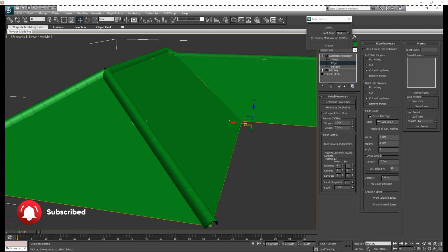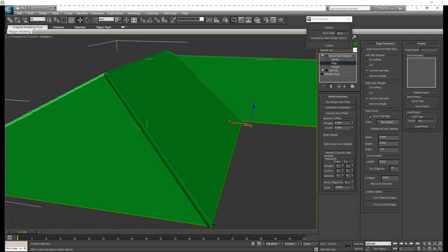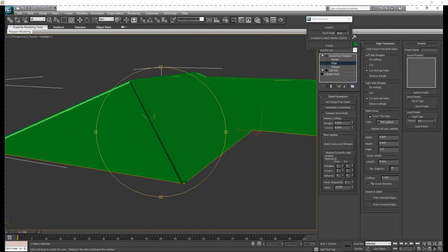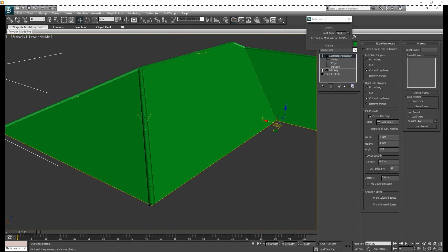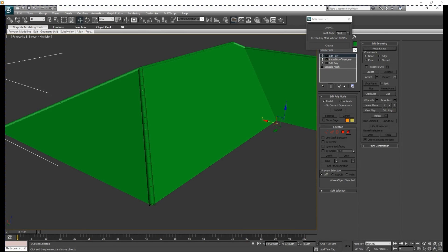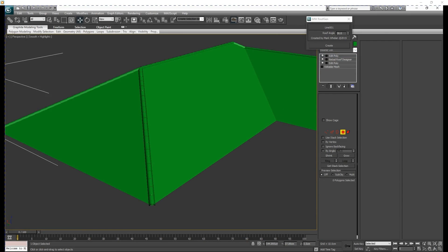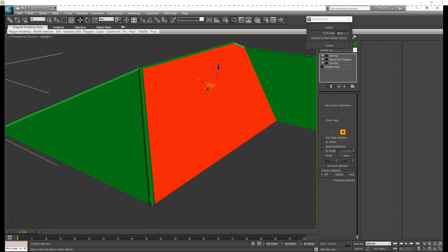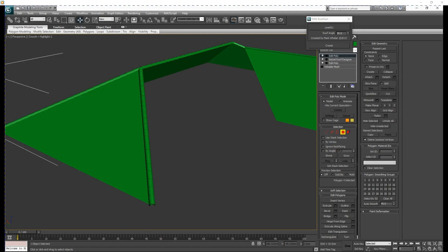We will modify the width — make it 5. The height 2 centimeters. The angle I will make negative 2. The length just make it 8 centimeters. And the edge is 15. Then update again. You will notice that our ridge roll is in proportion with the shingles of the roof.